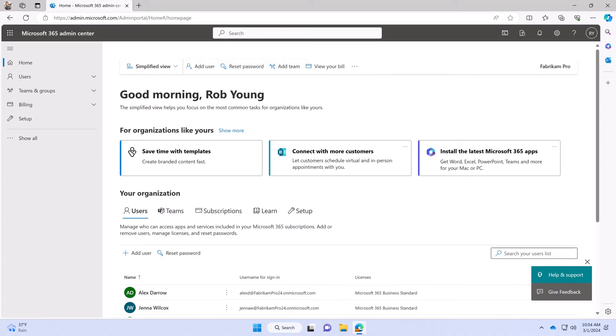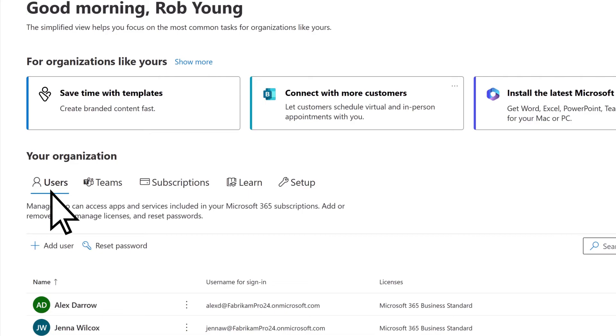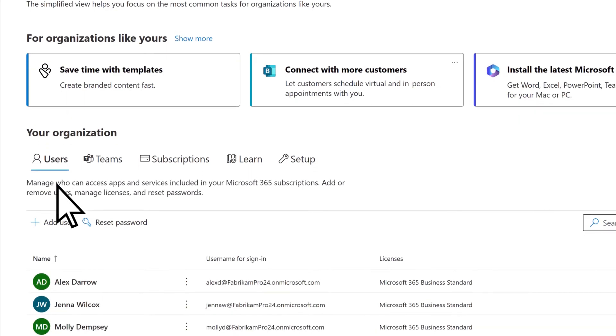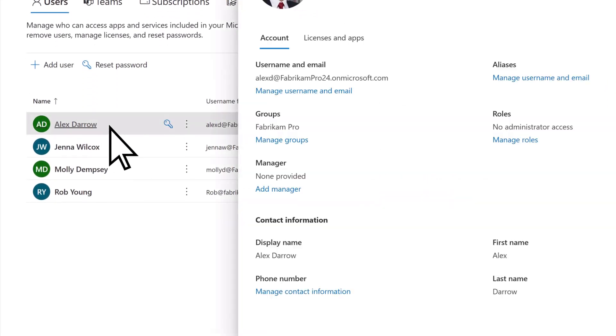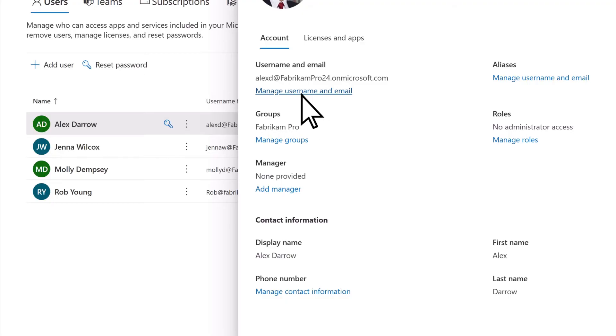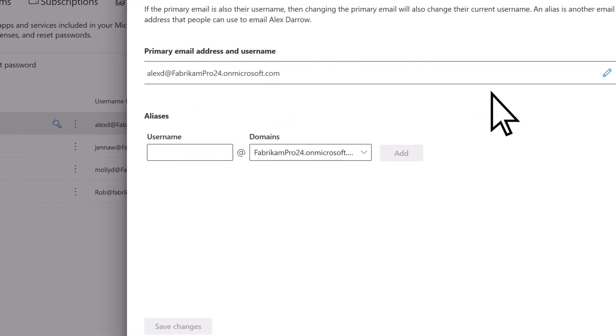To update the email addresses for your users, select the Users tab. Choose a user, select Manage Username and Email, then Edit.